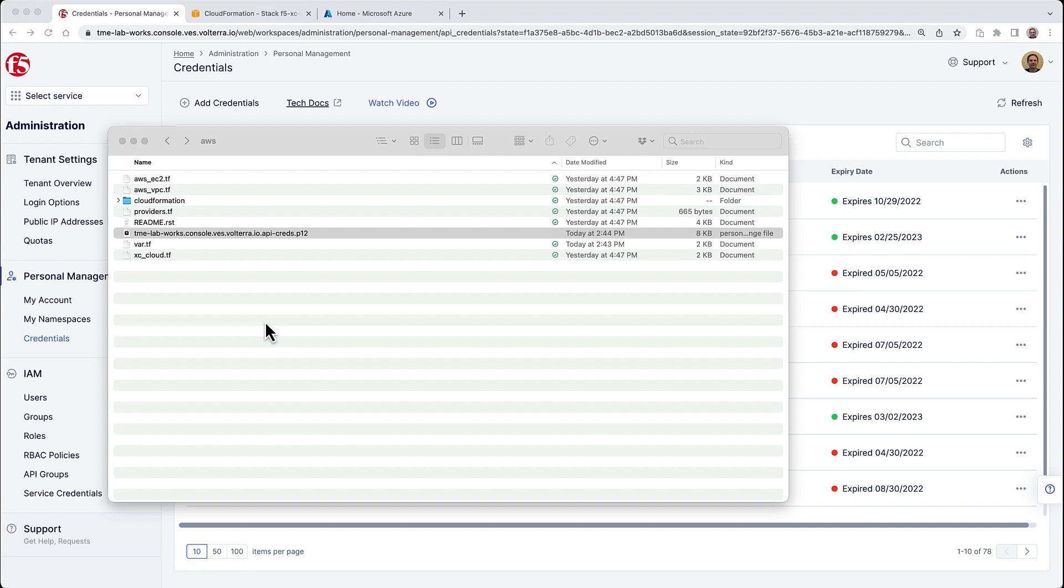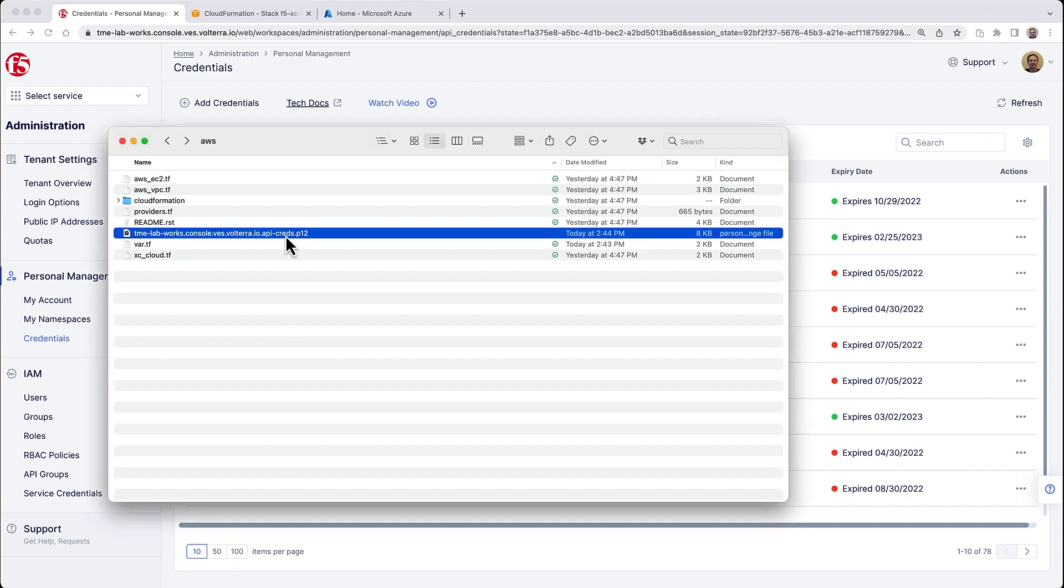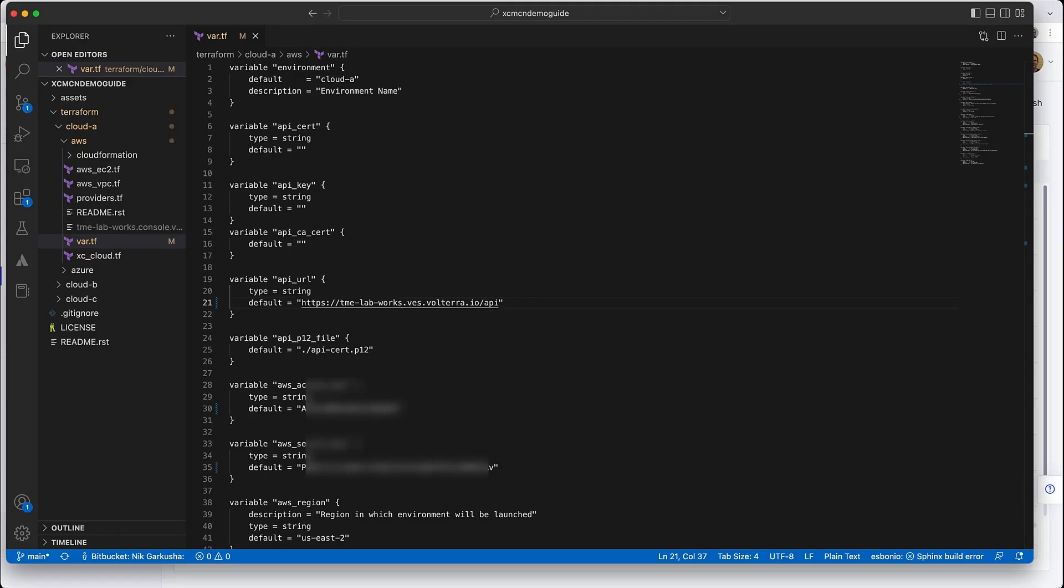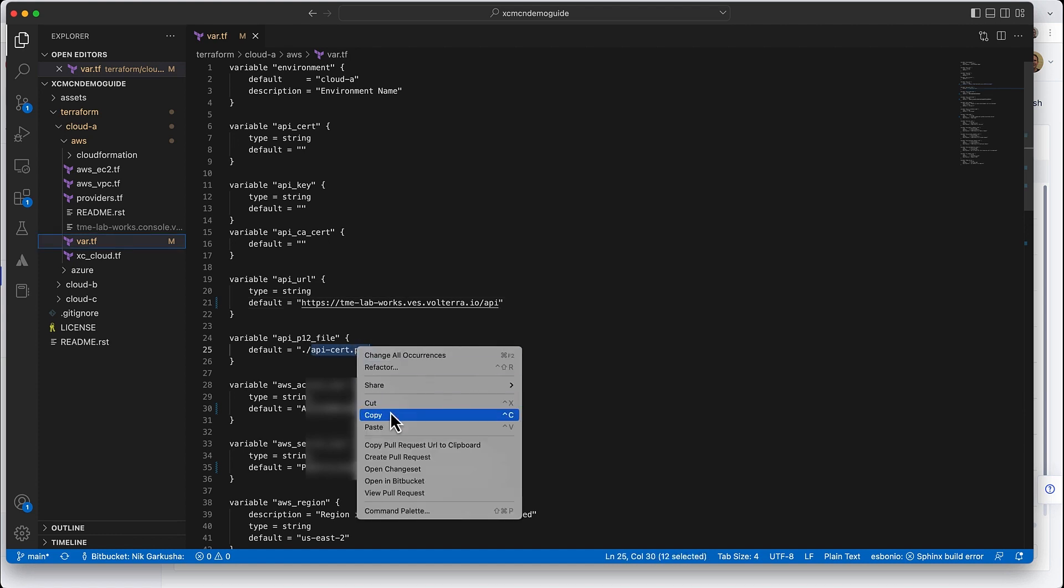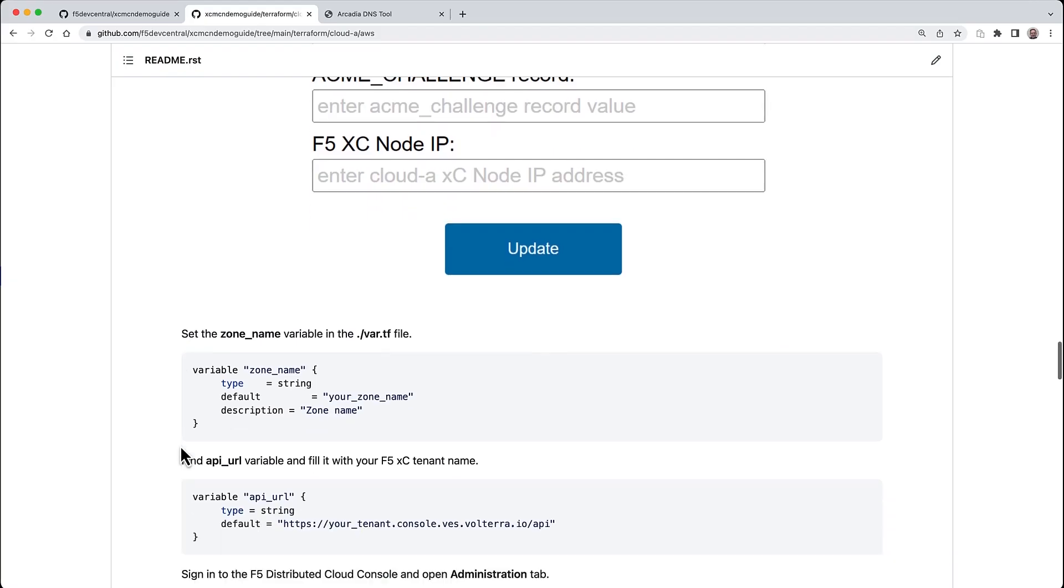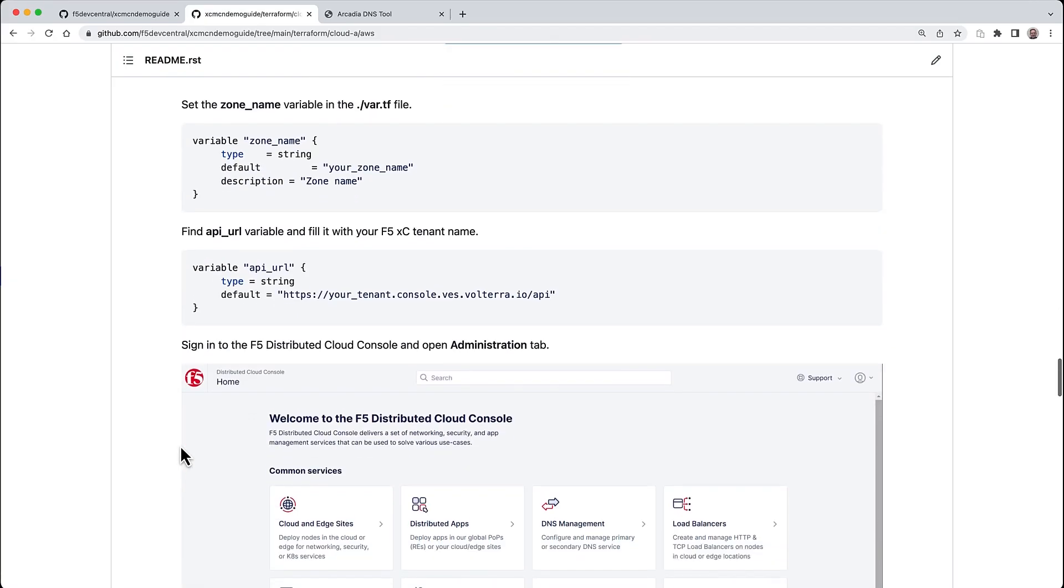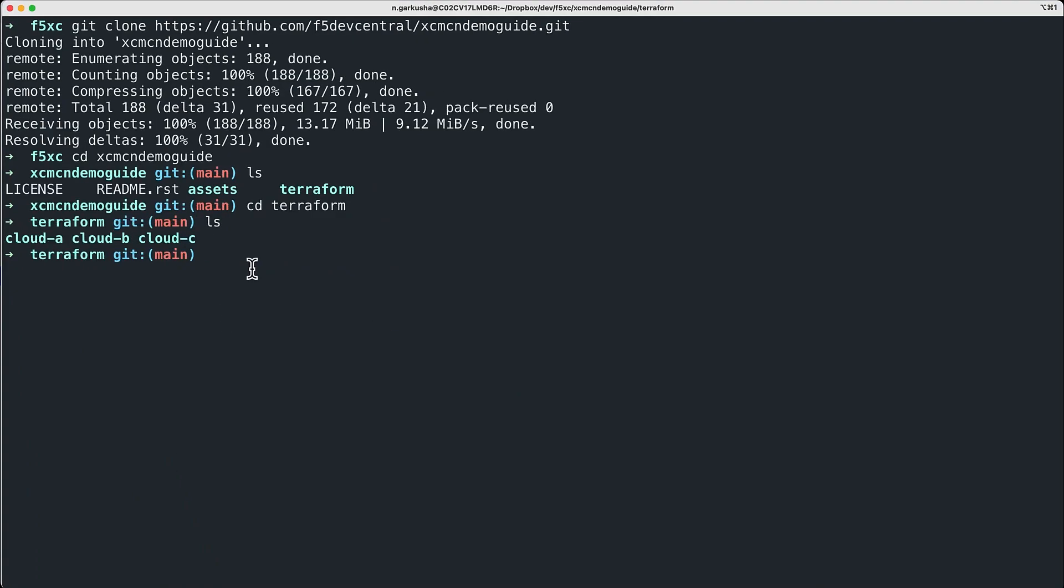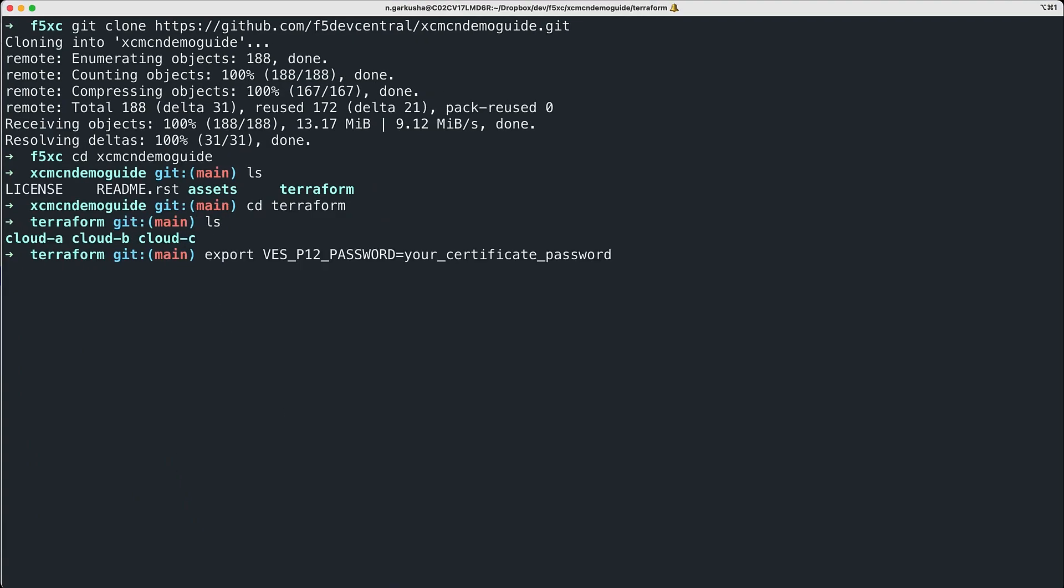Where you're updating the var.tf Terraform script - this is the same folder where you're copying the certificate into so the script can access it when it runs. We also need to specify the path to the certificate in the script itself. Copy the name and update that value in the script. That's pretty much it for the Terraform script updates. The very last step we need is to set up the certificate password as a variable in our machine. After setting it, make sure it's set up to the password you specified in Distributed Cloud console.